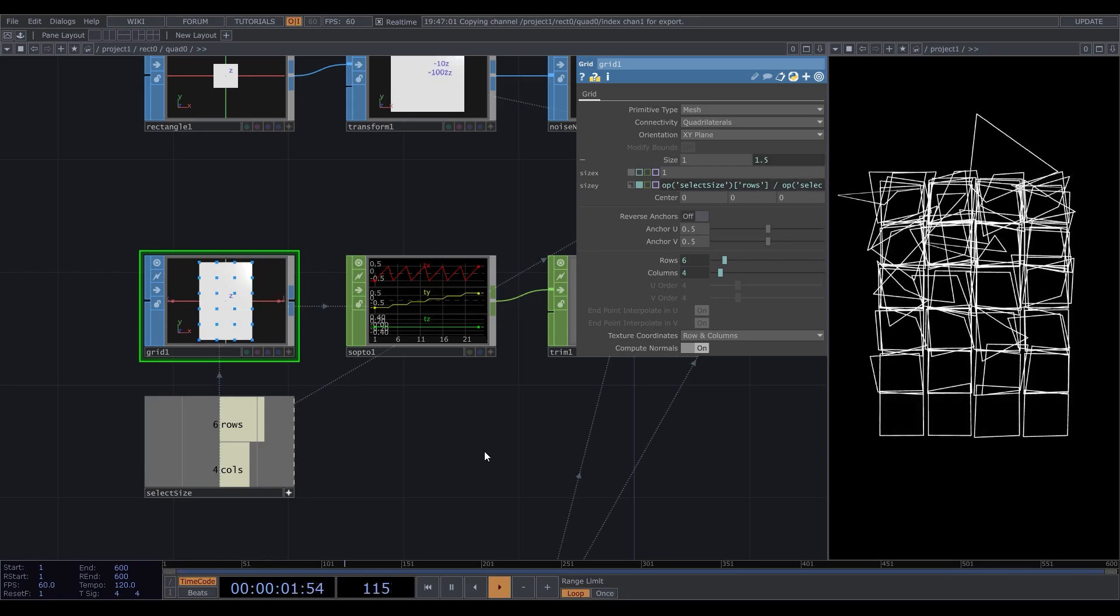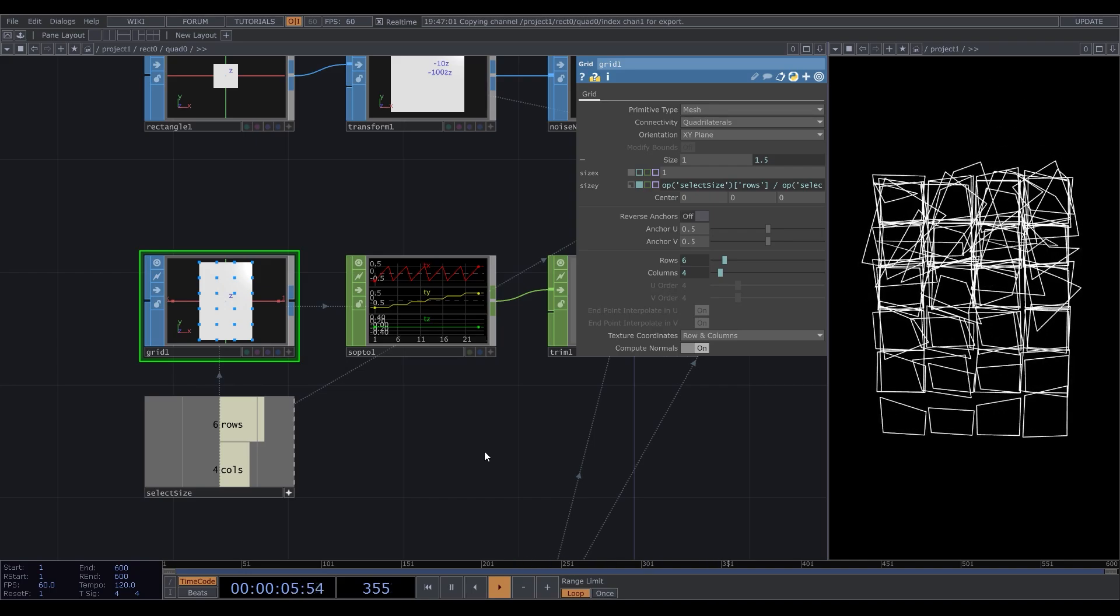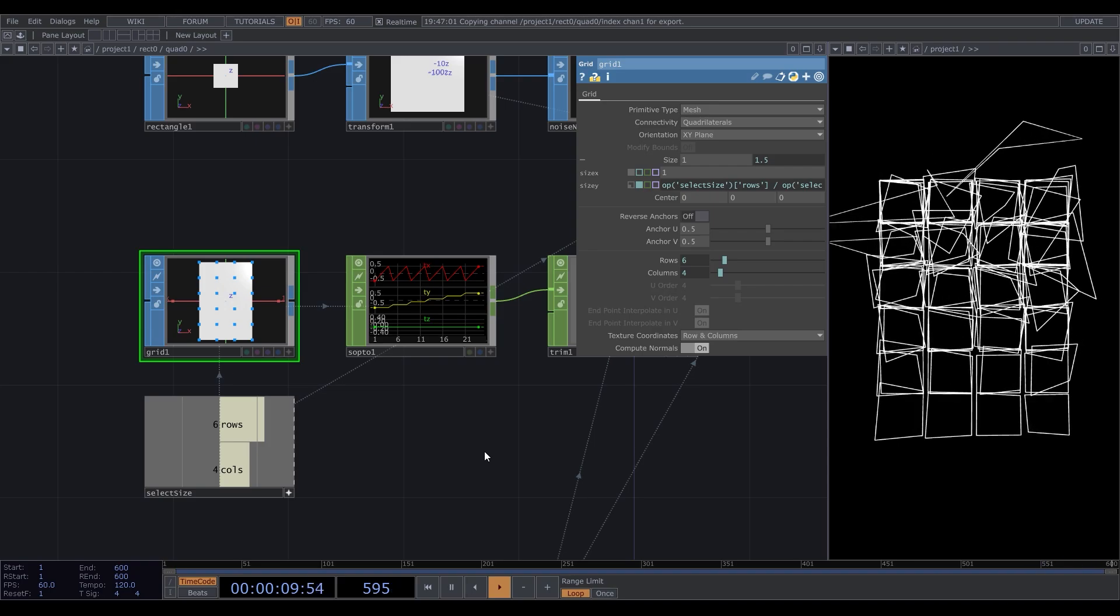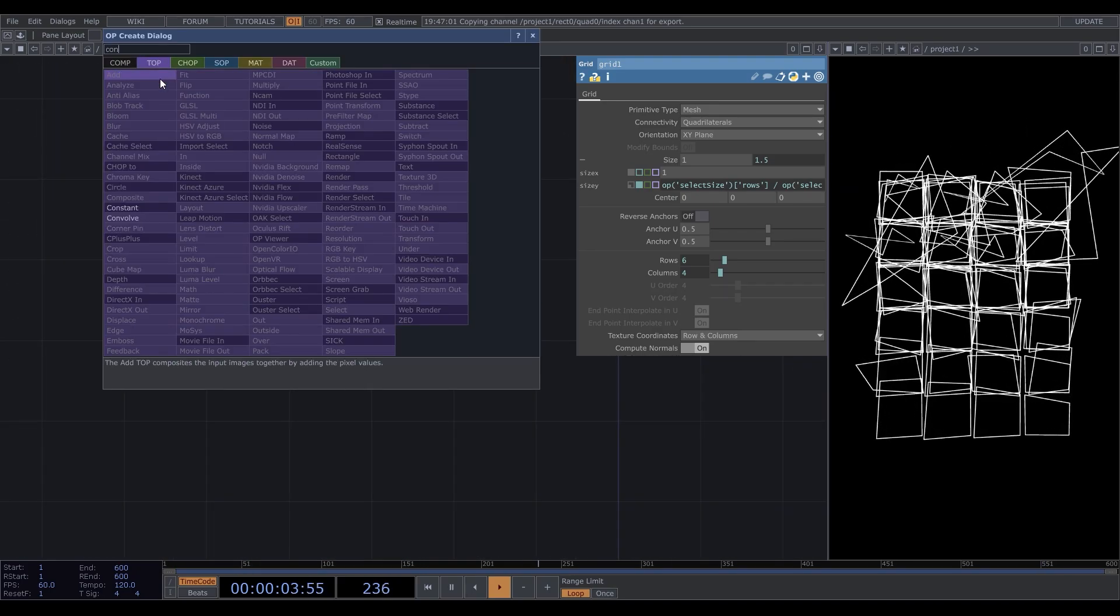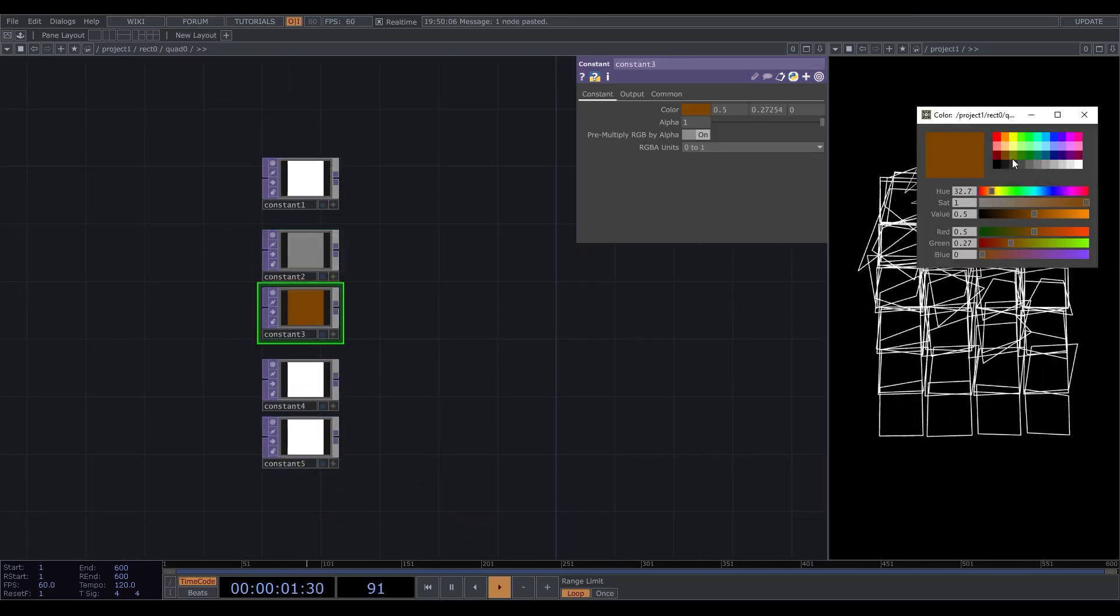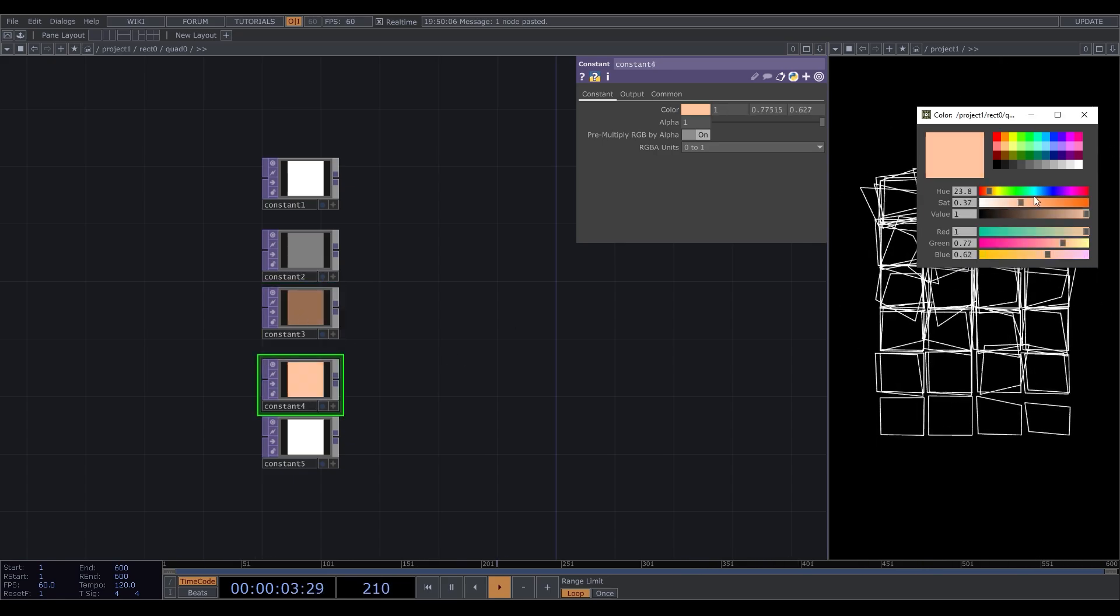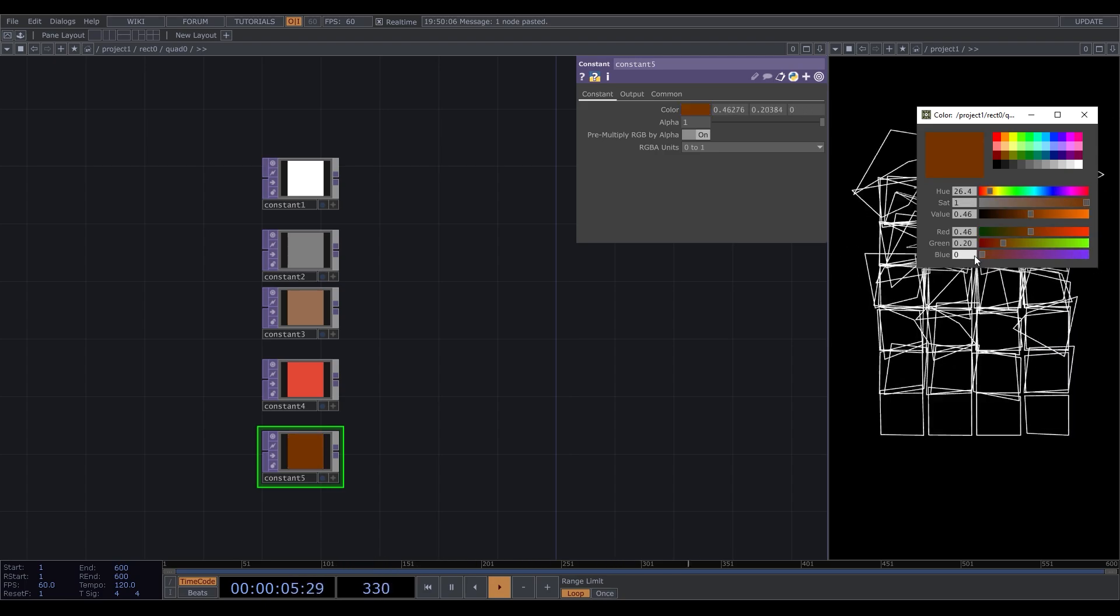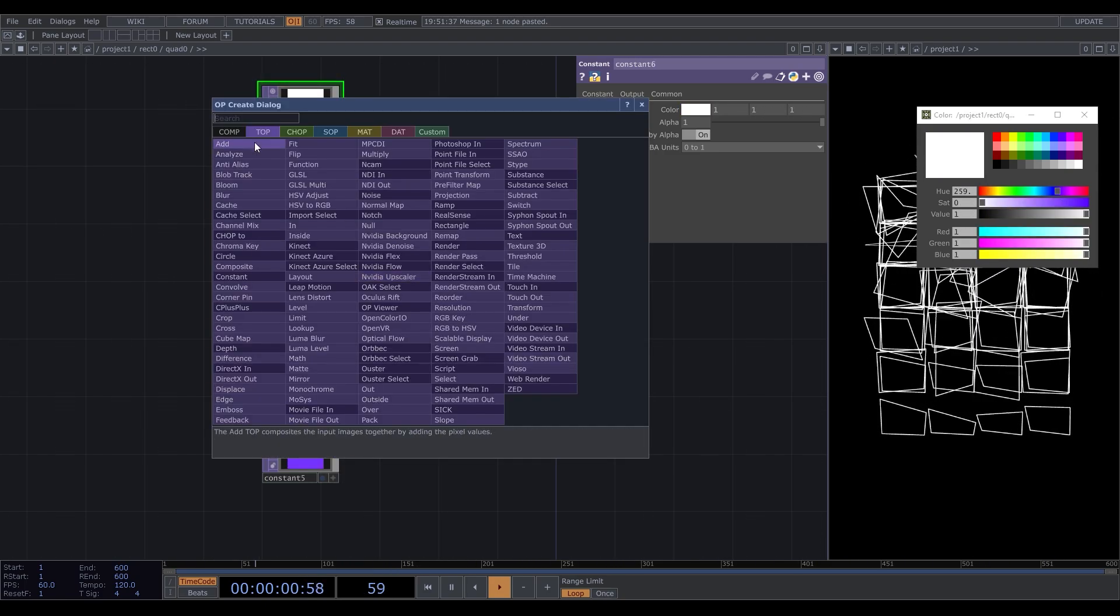The only thing left is colors. If you're not new to TouchDesigner, I suggest you to stop the video here and try to do it yourself. But I'll continue. Let's first create a palette. Just add some constant TOPs to the network and set colors. My main color would be white, so I'll duplicate it to give it a higher chance to be selected. Add a switch TOP.